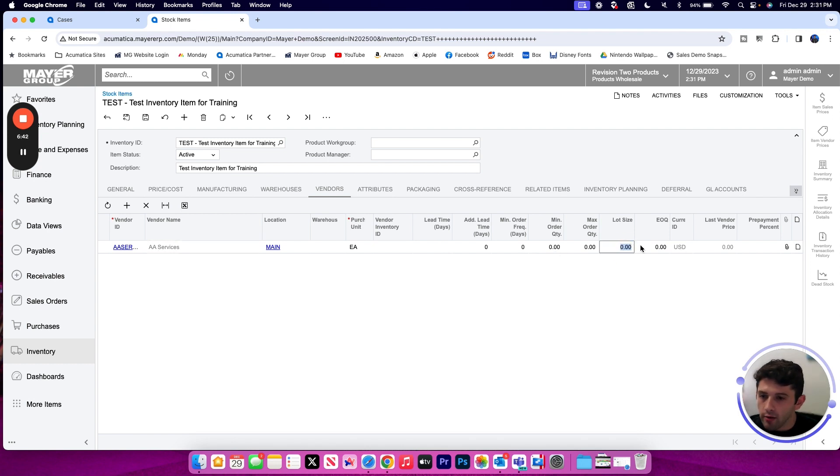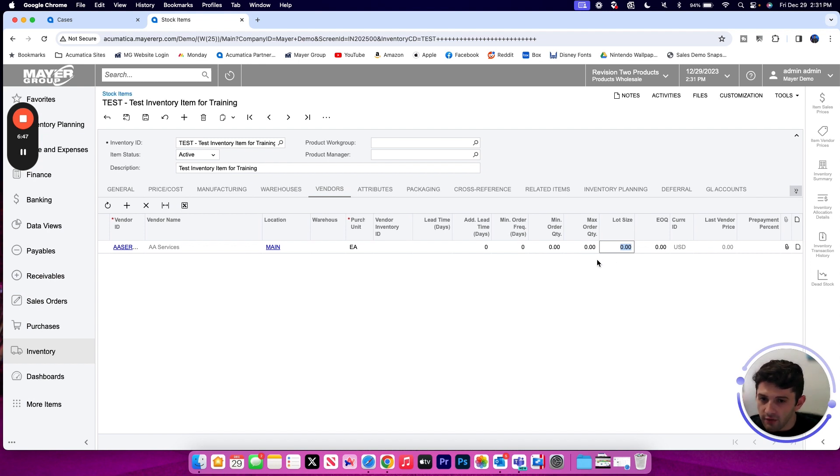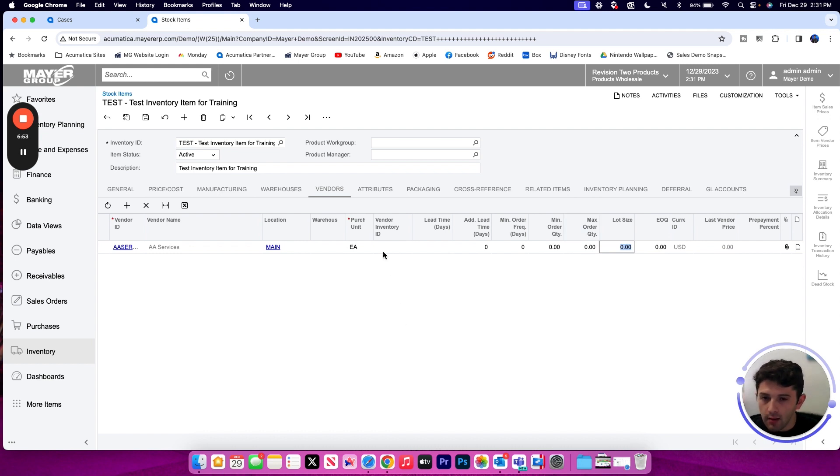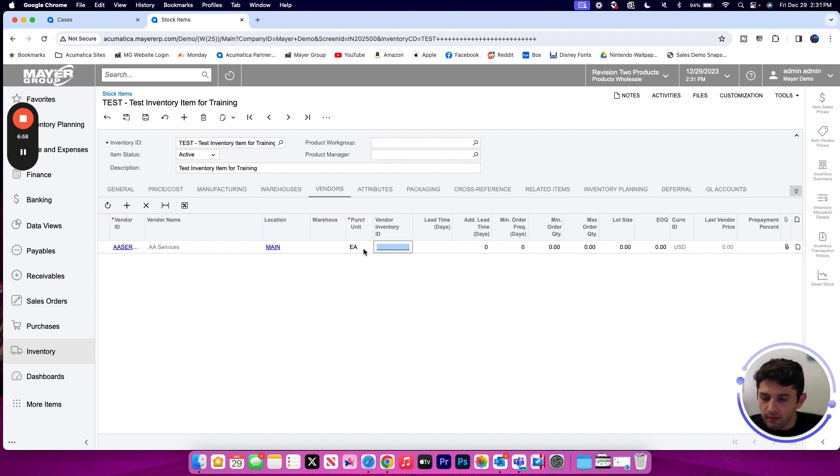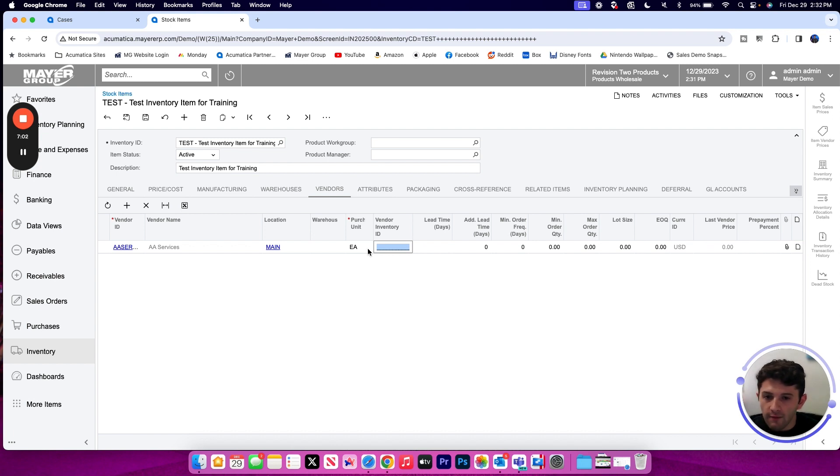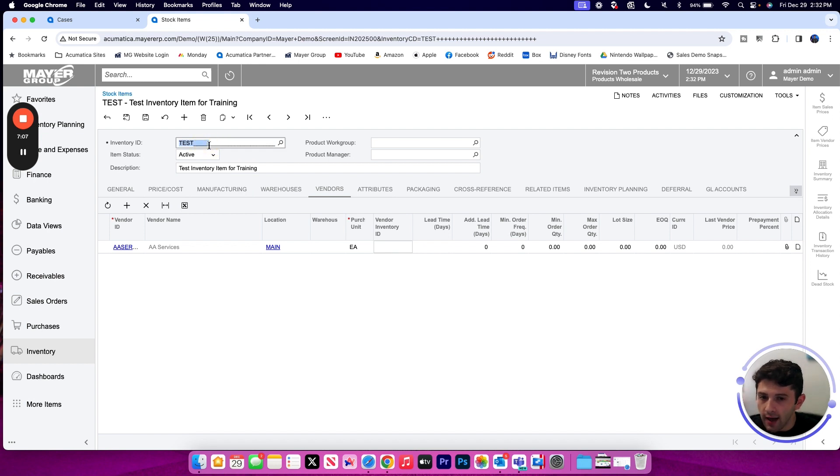All stored for that particular vendor on this item record. So that does differ from the manufacturing component, but you have very similar fields available to track for the vendor. You can set the purchasing unit of measure you purchase this item in from that vendor, as well as a vendor specific inventory ID if the vendor has a different identifier for this item that differs from our part number we're storing in Acumatica. This is the perfect place to store it and it will pull that automatically into your purchase order line items.